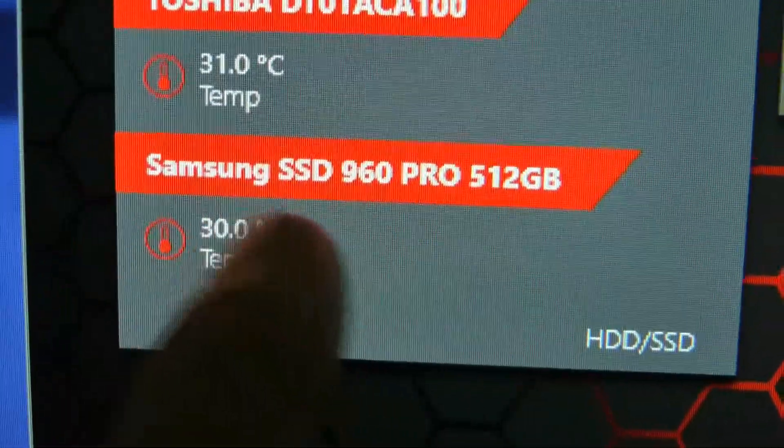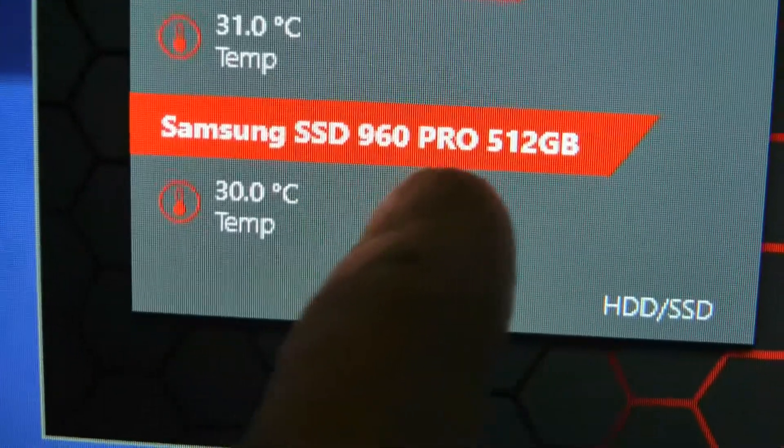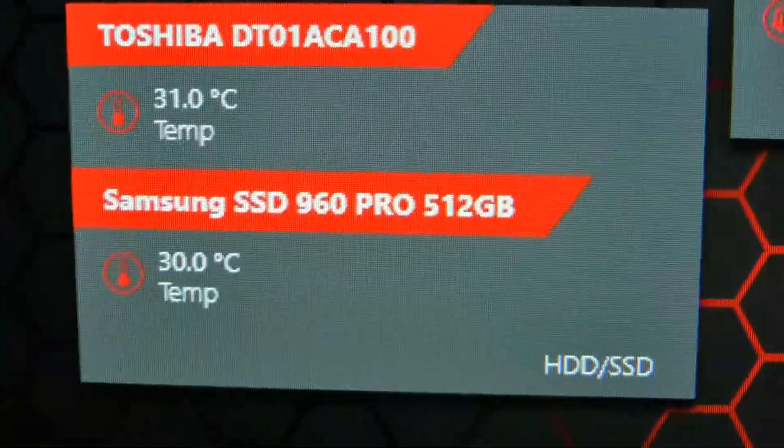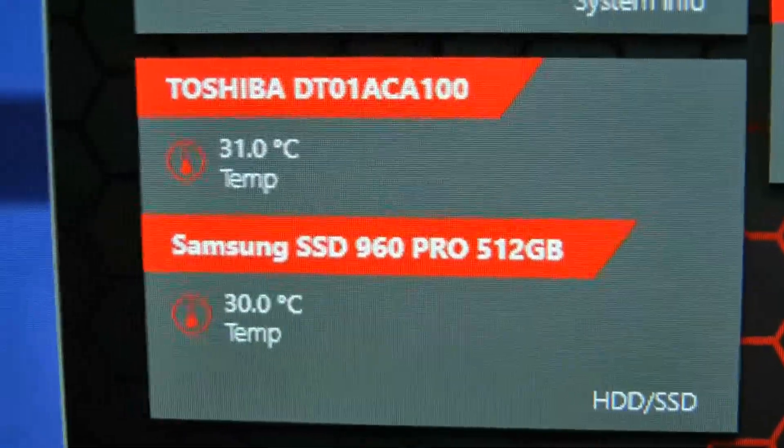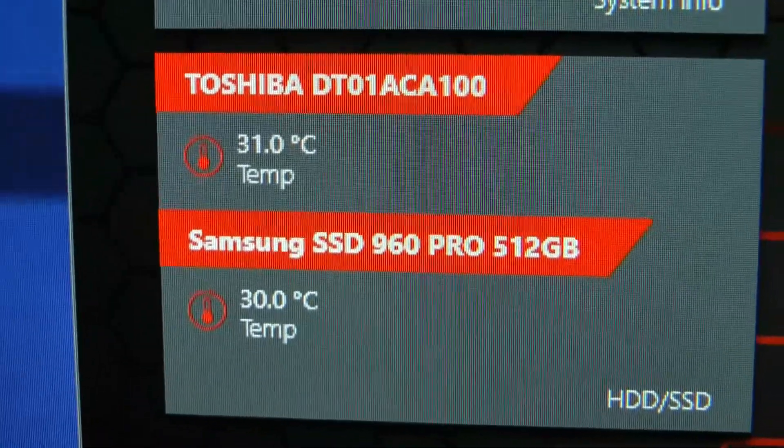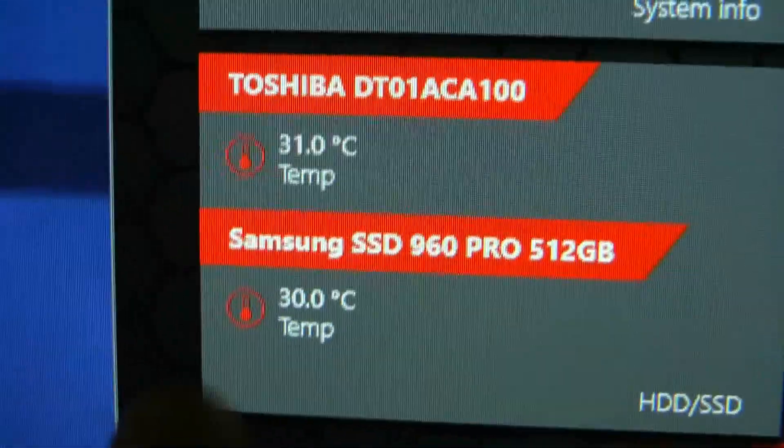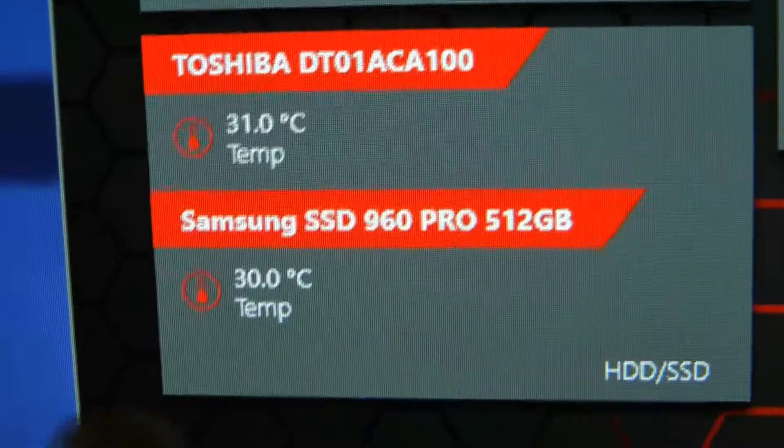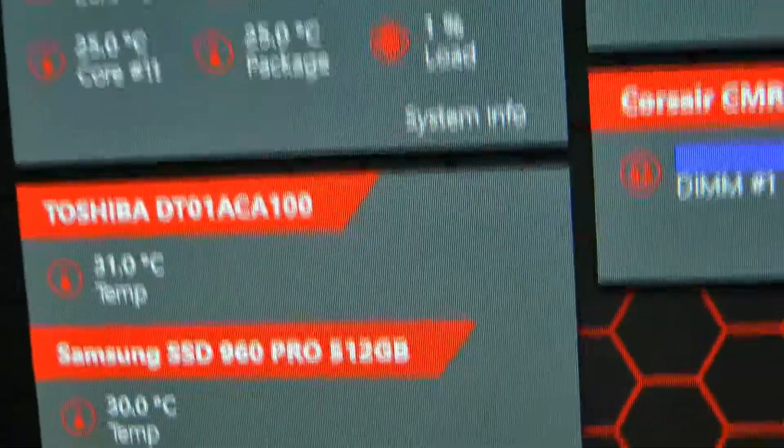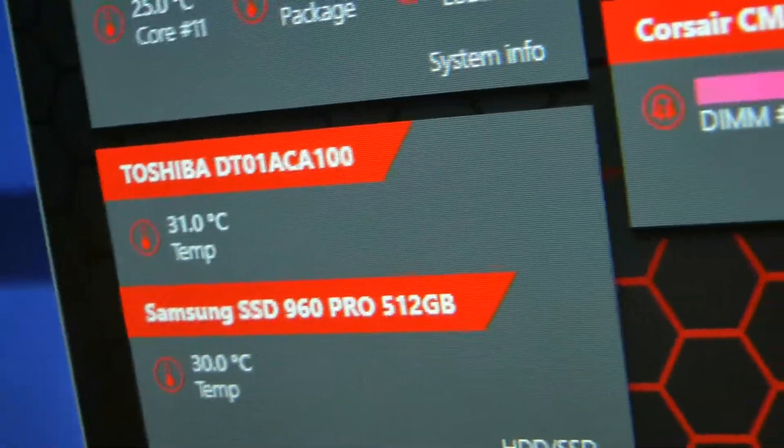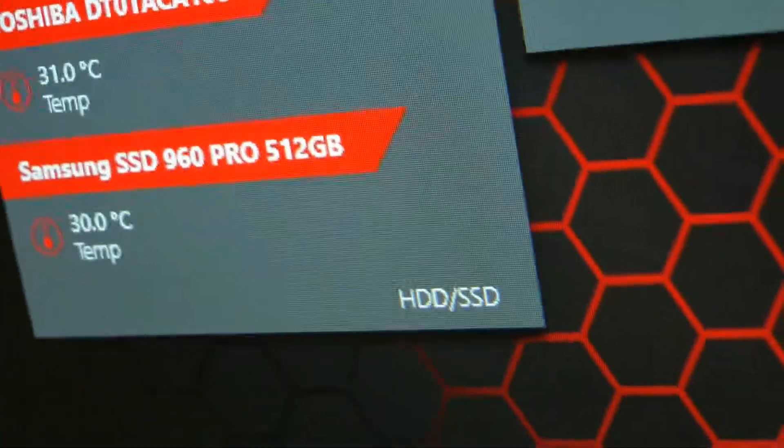This here is the Samsung SSD 960 Pro 512 which is at 30 degrees. I want to show you where I have those drives, basically I want to show you the Samsung SSD drive in my case. So here's my case, let me open up.